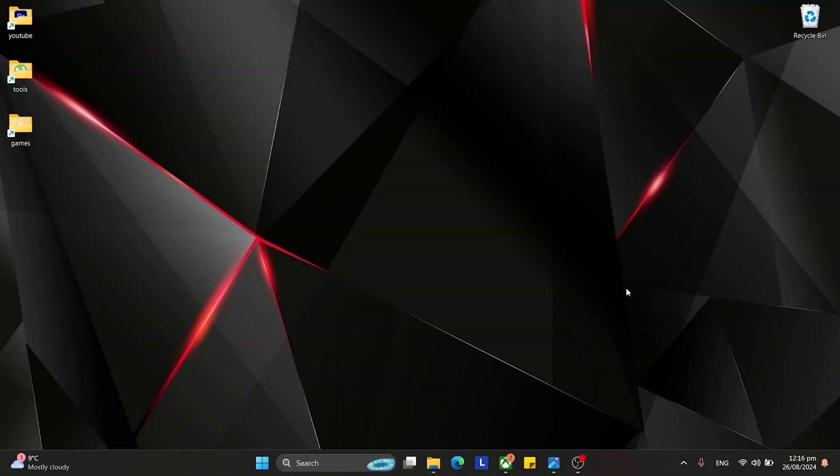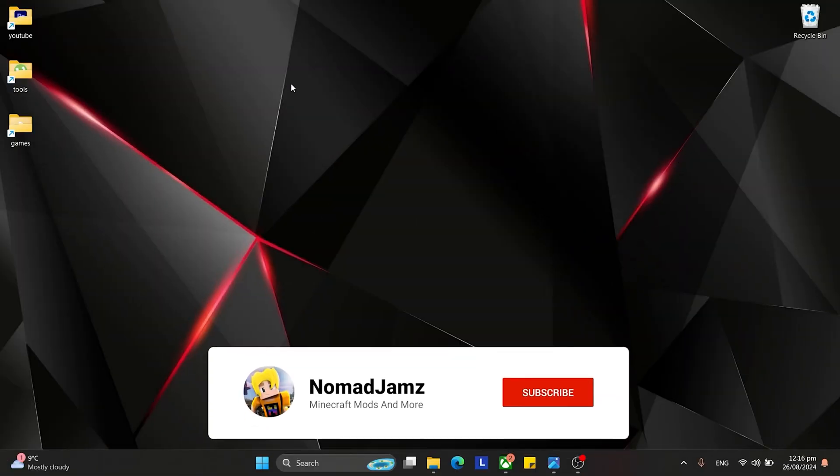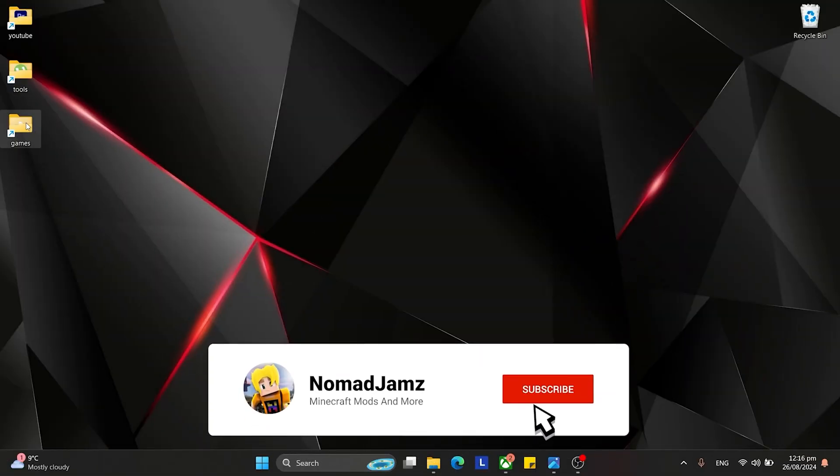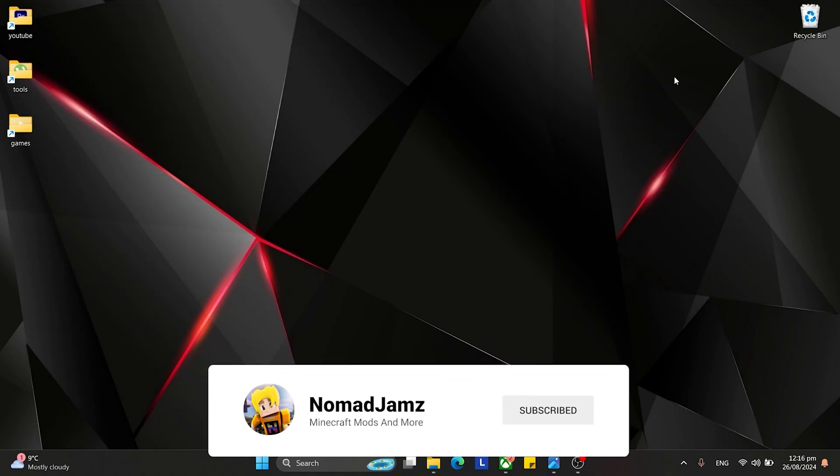Hey, what's up guys! So if you're like me and like to have your games in a folder on your desktop, then this video is for you.